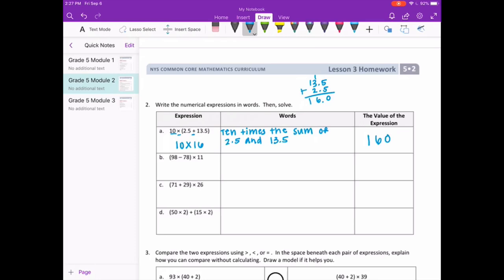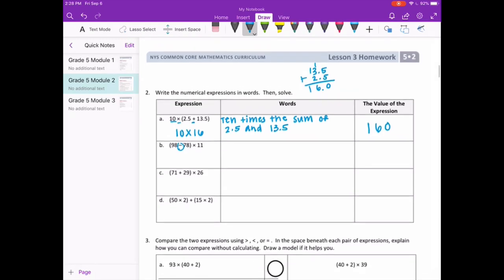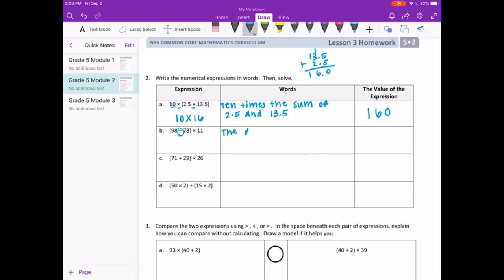Letter B: 98 minus 78. We need to write that in words. Subtraction means the difference, so we're going to say the difference between 98 and 78, or the difference of 98 and 78. Then we solve: 98 minus 78 is 20, times 11. Twenty times ten would be 200, so one more group of 20 gives us 200 plus 20, which is 220.